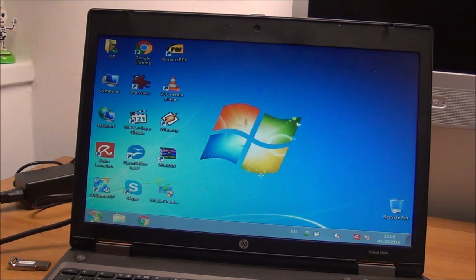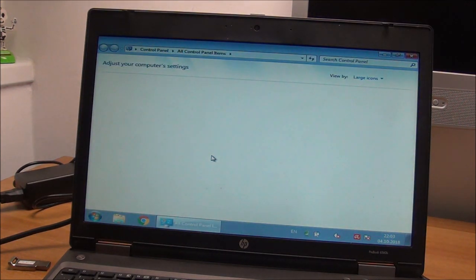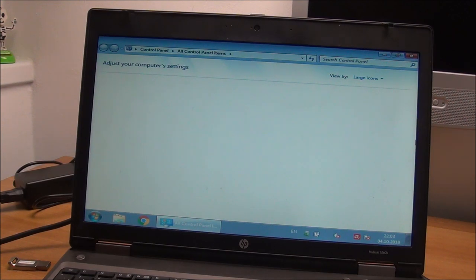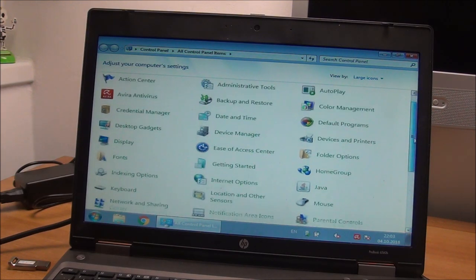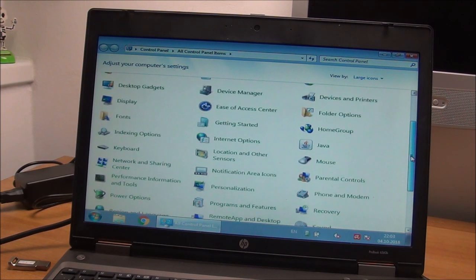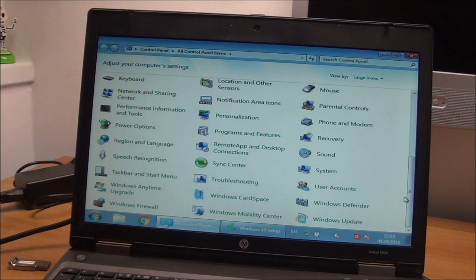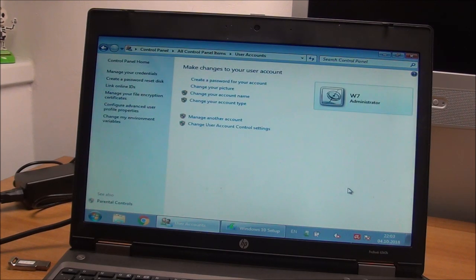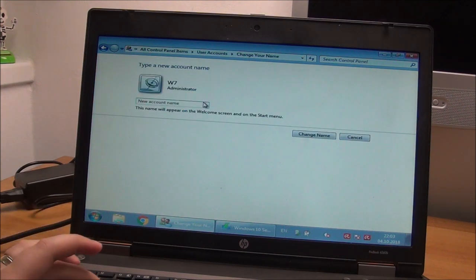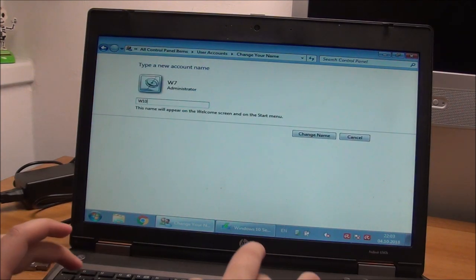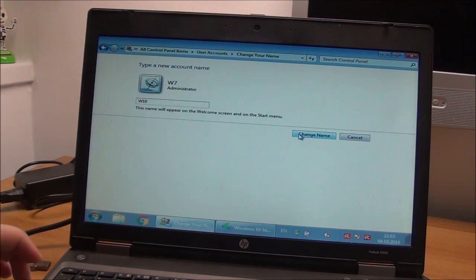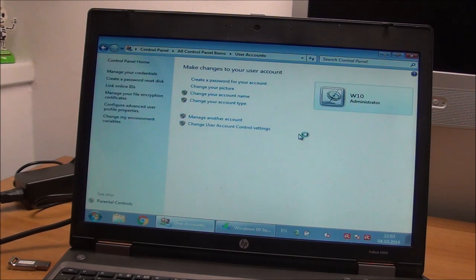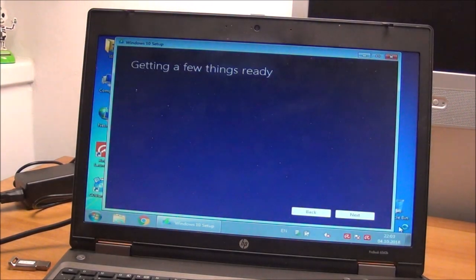And before starting this thing, I just want to go to Control Panel. This is obviously not needed for you, but I just want to change my user folder. Because now it has the name W7 and I want to change it to W10, obviously. Change name. So Windows 10 will install directly with this user folder.